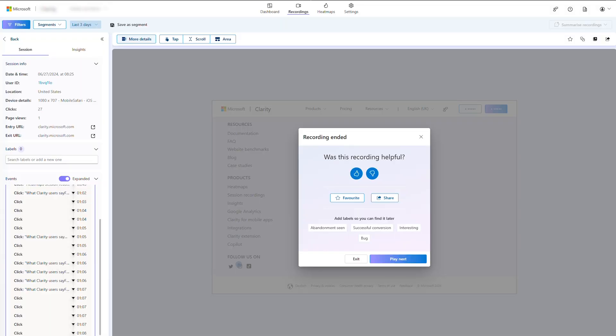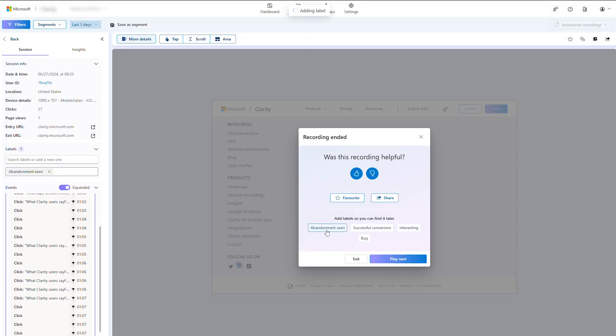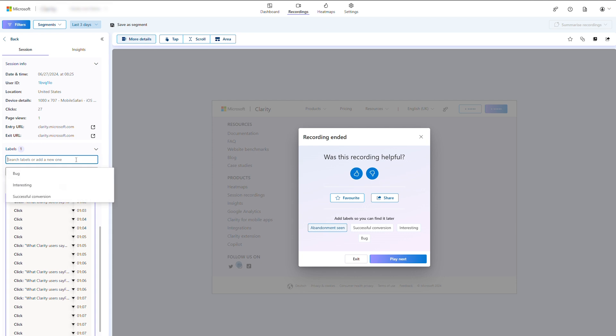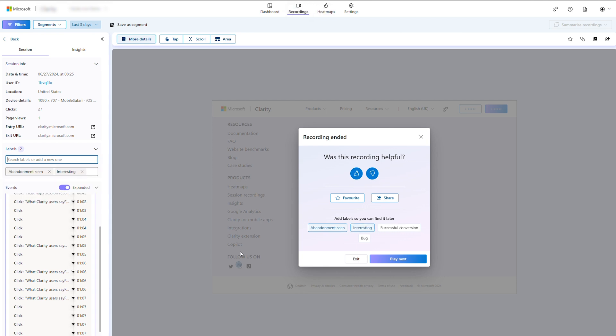Labels are quick pieces of information you can add to any recording. For example, you can label recordings as 'confused user', 'successful behavior', 'weird bug', and so on. You can add these labels in the more details section for any recording, or in the modal that pops up at the end of each recording.